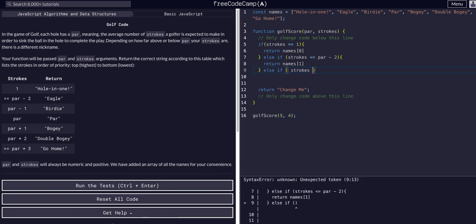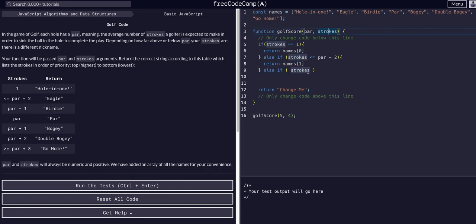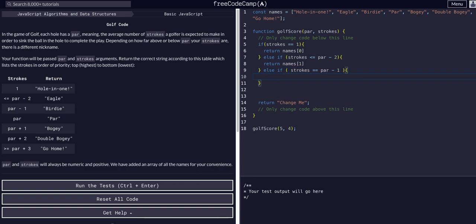Then else if strokes is equal to par minus one, we return names[2], which is 'Birdie' — the third value, the second index.